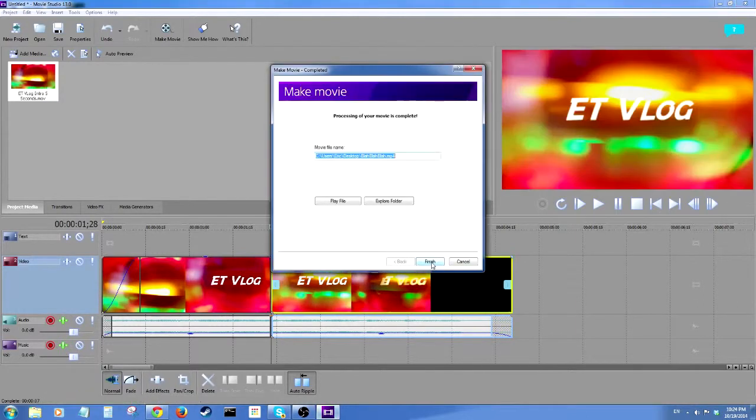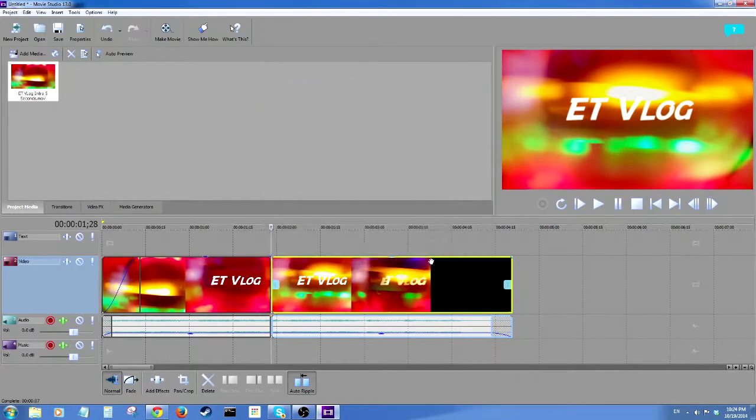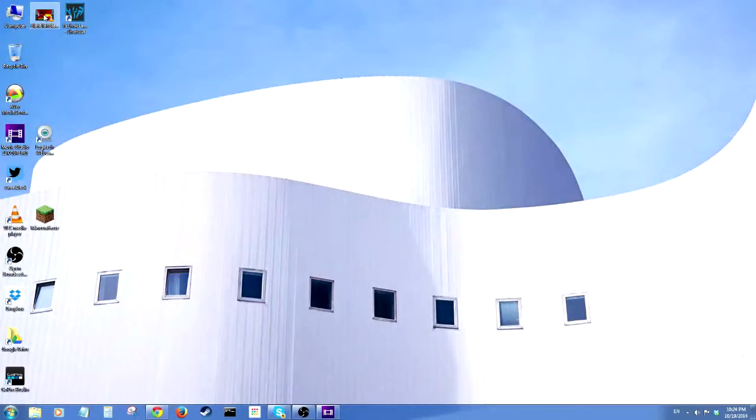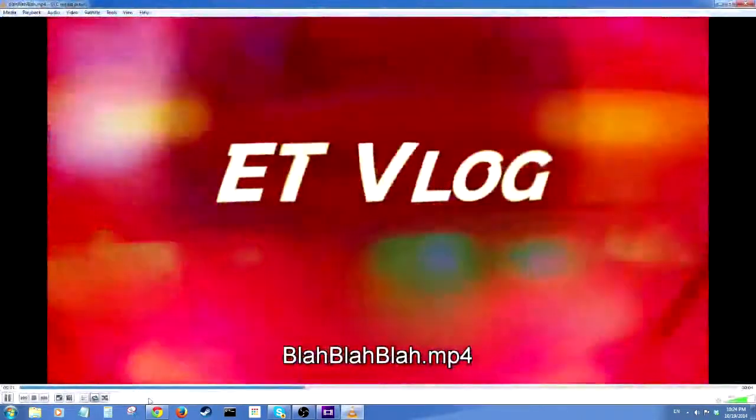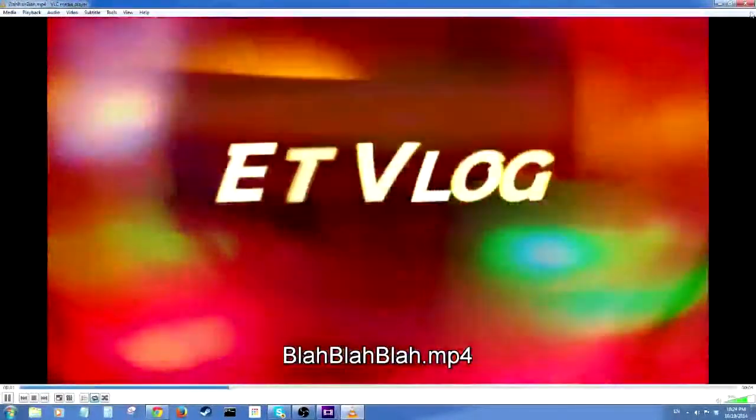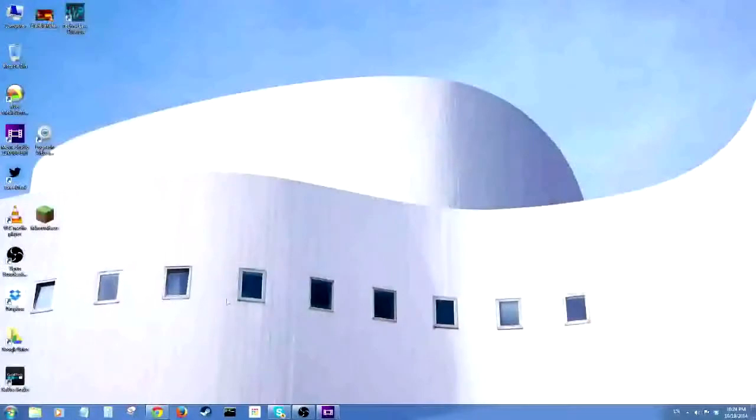You'll get a pop-up here. You can play the file or you can explore where it is, but I'm actually going to hit finish and I'm going to go look for it myself. Blah, blah, blah, right there. Let me turn my speakers down so I don't blast it out. That's how you do it.